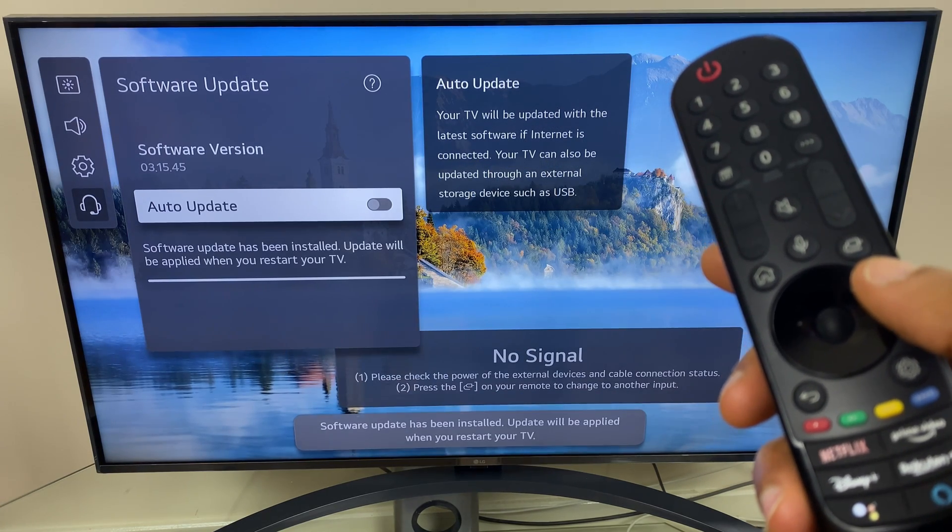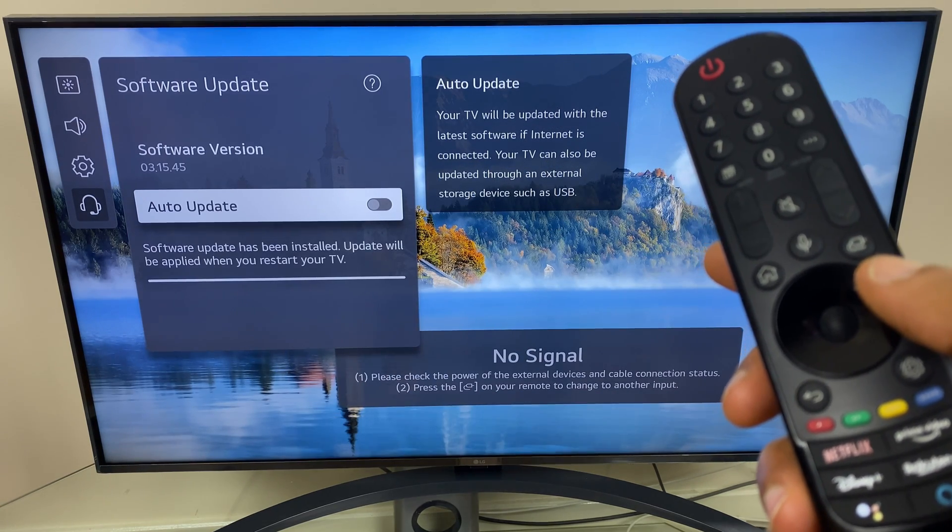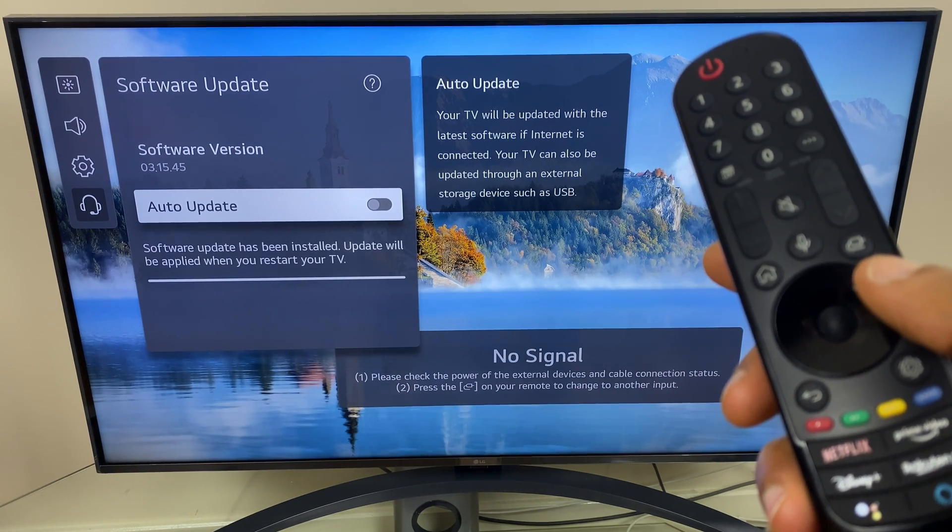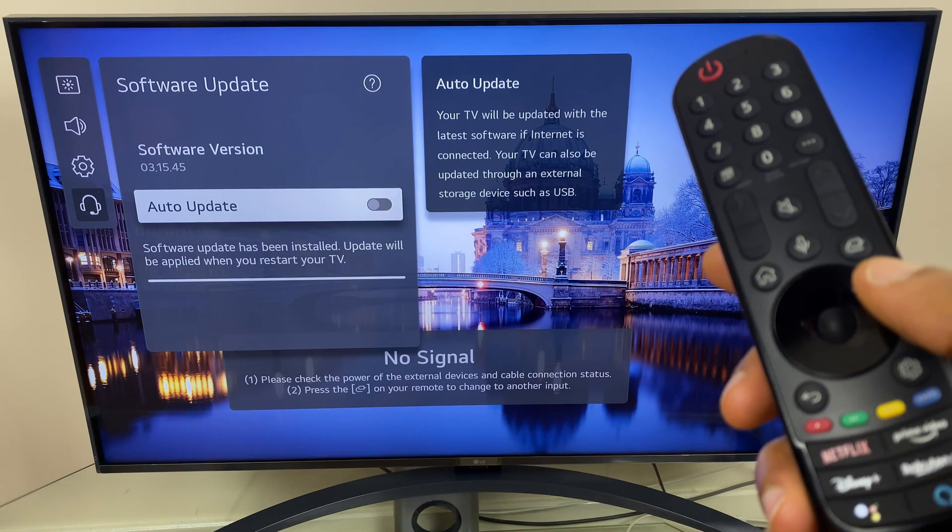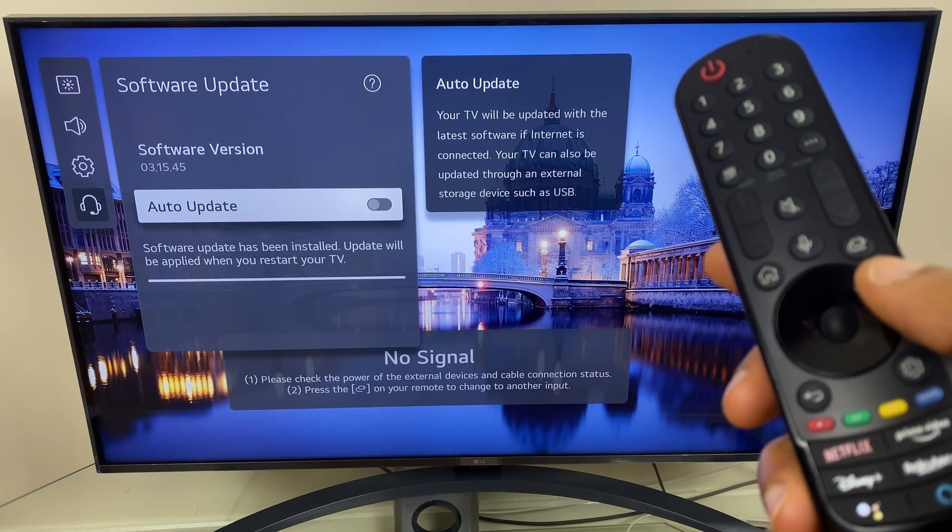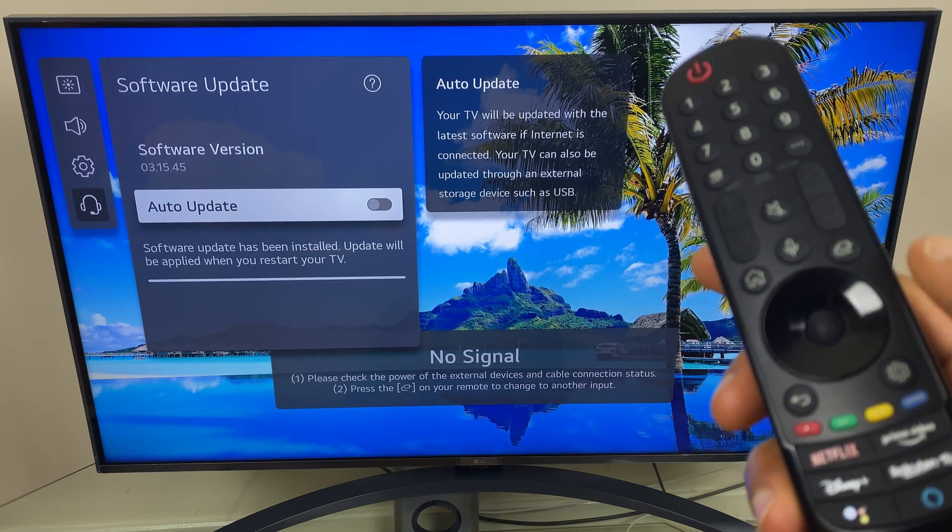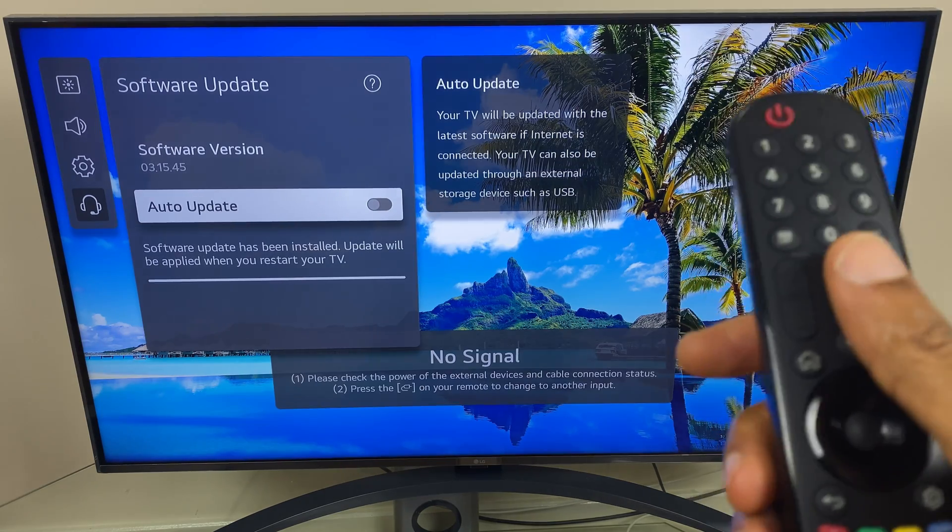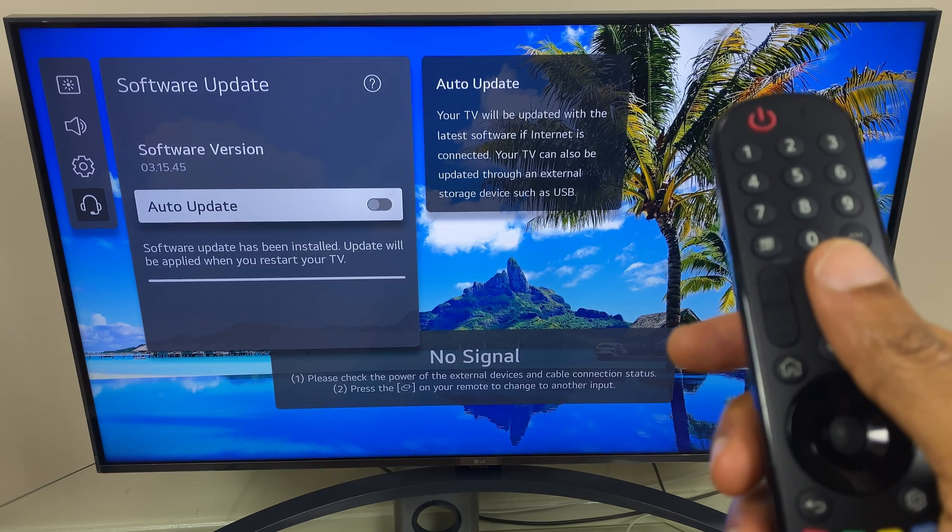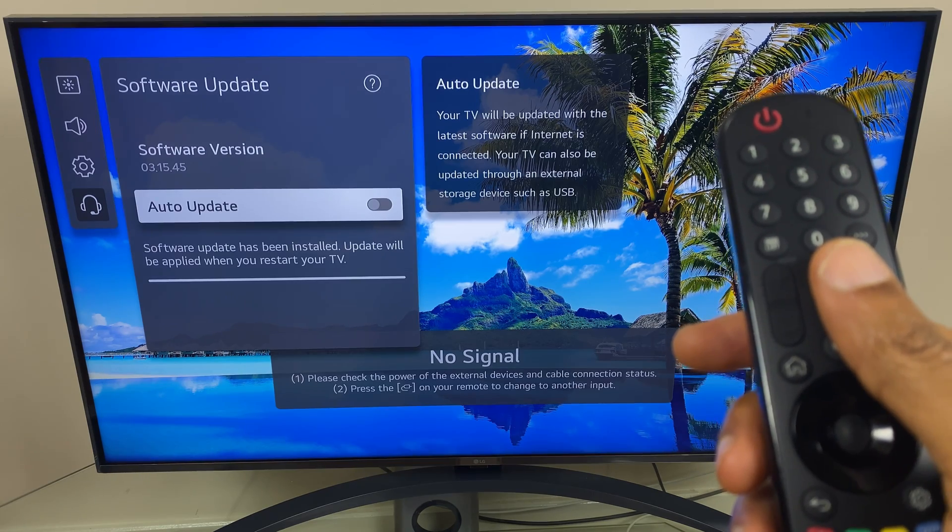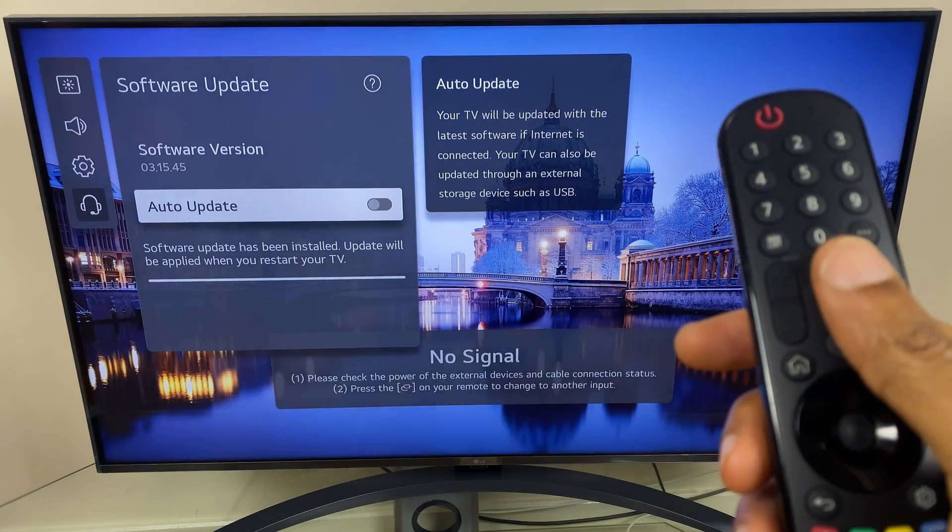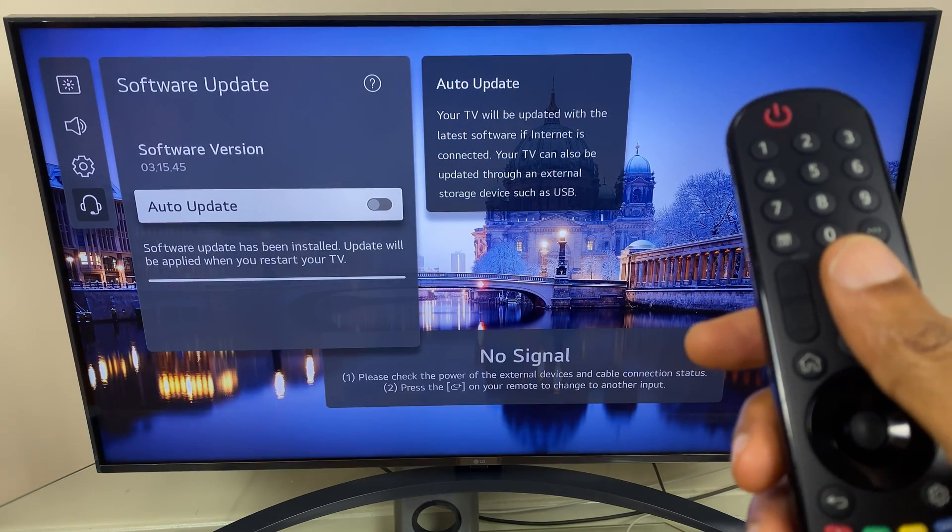Now it says a software update has been installed. Update will be applied when you restart your television. So I will now power off the TV with the remote and then unplug the TV and plug it back in.